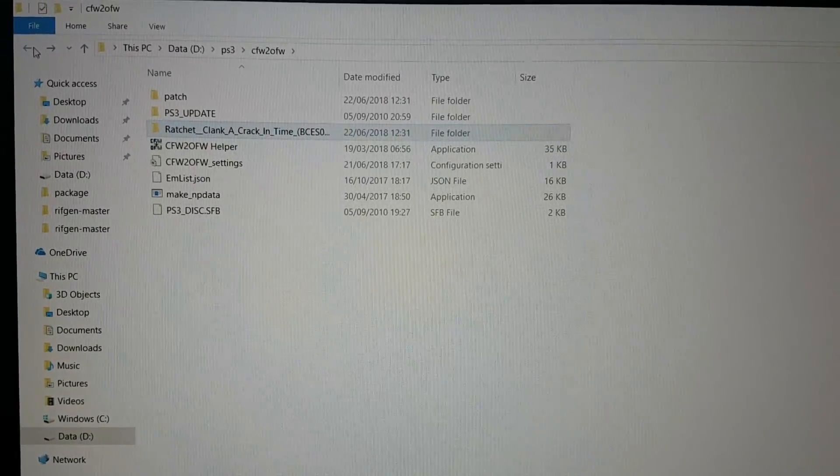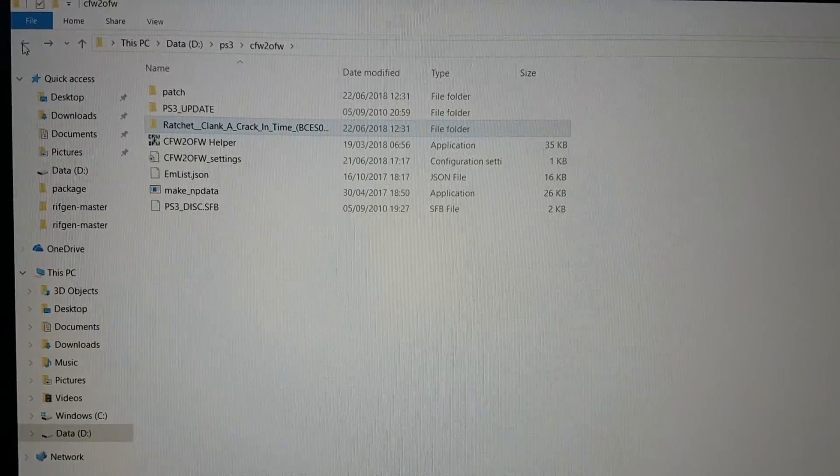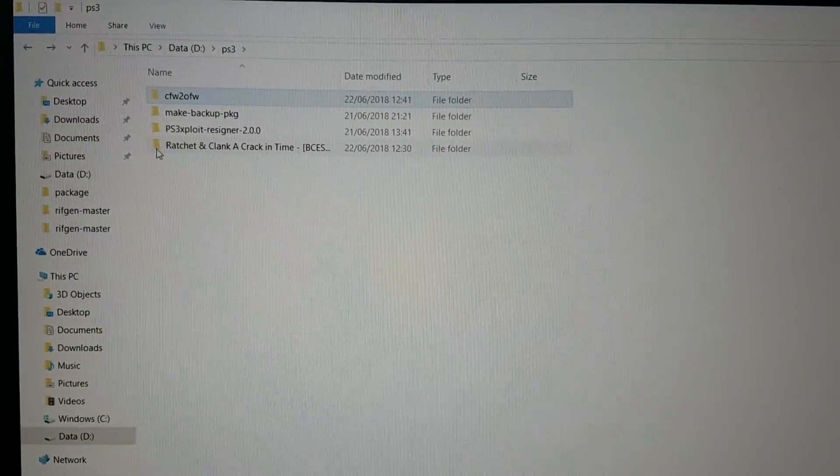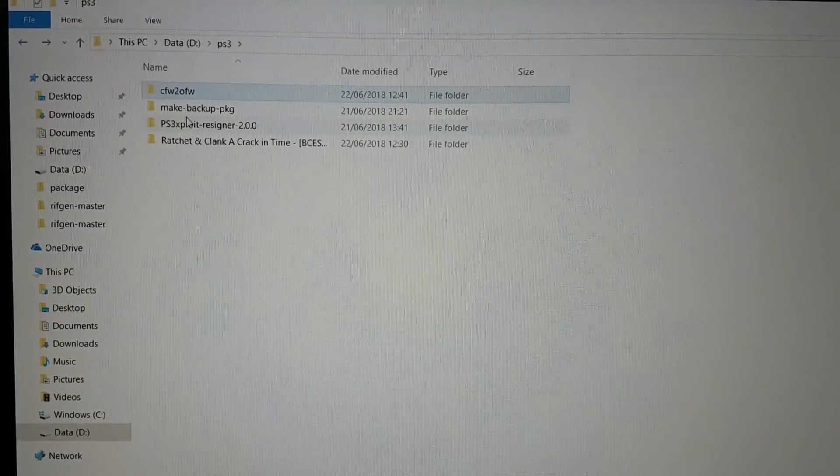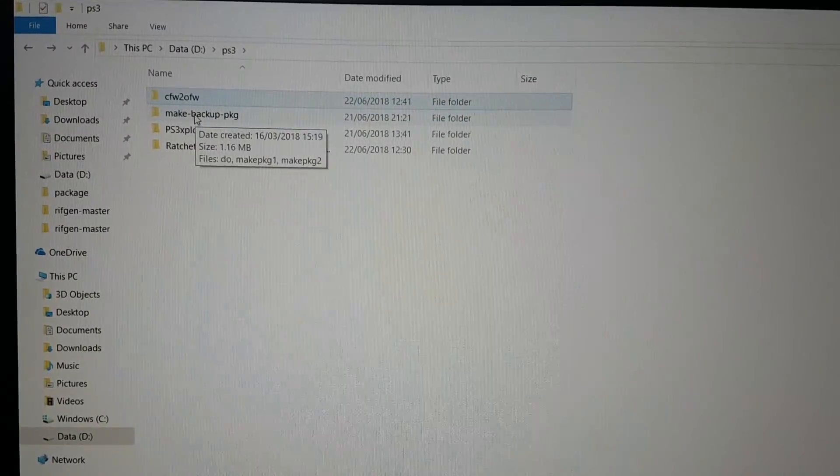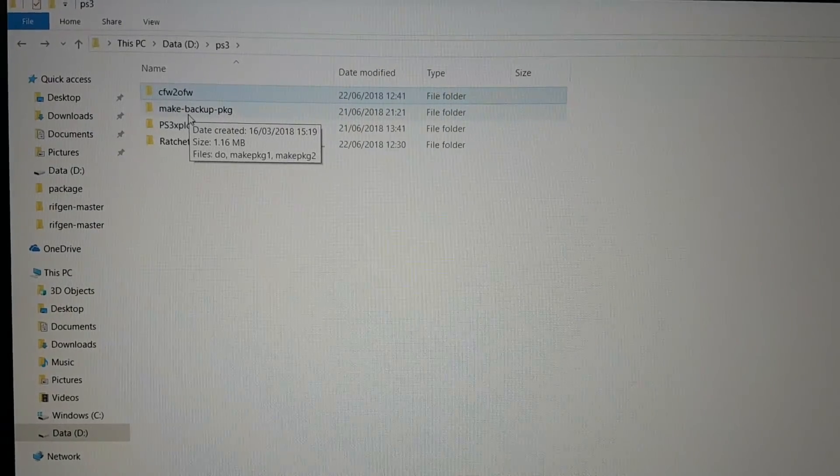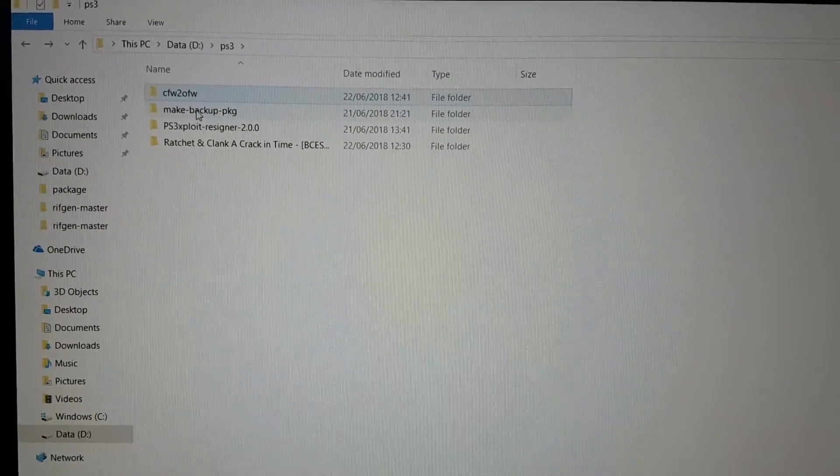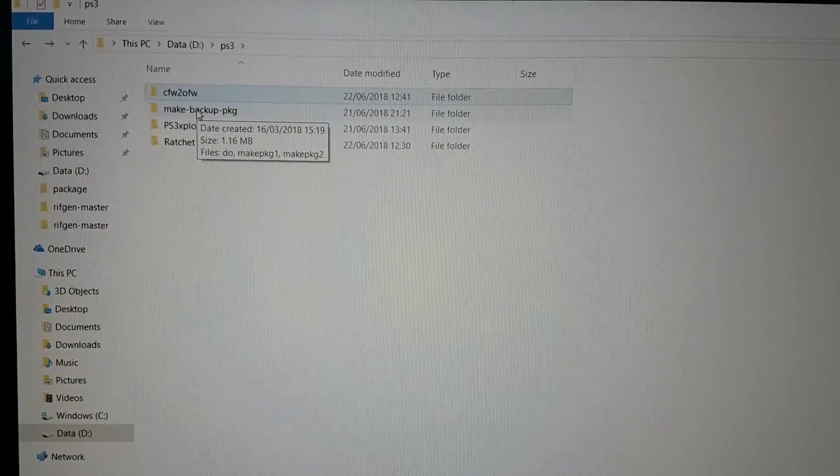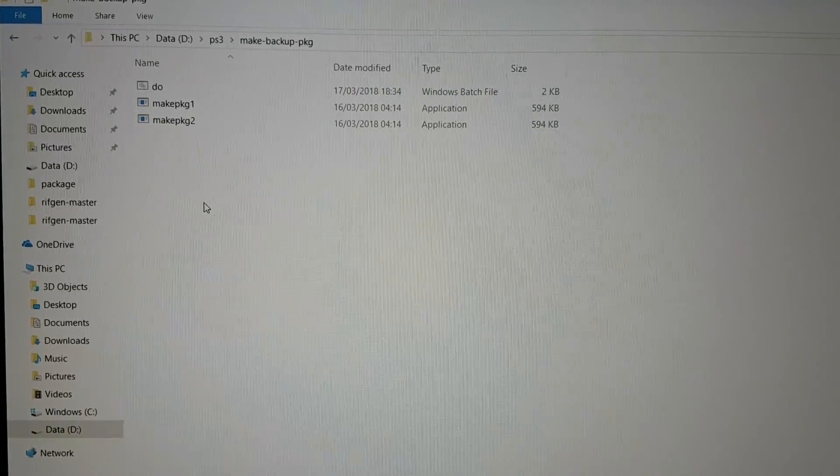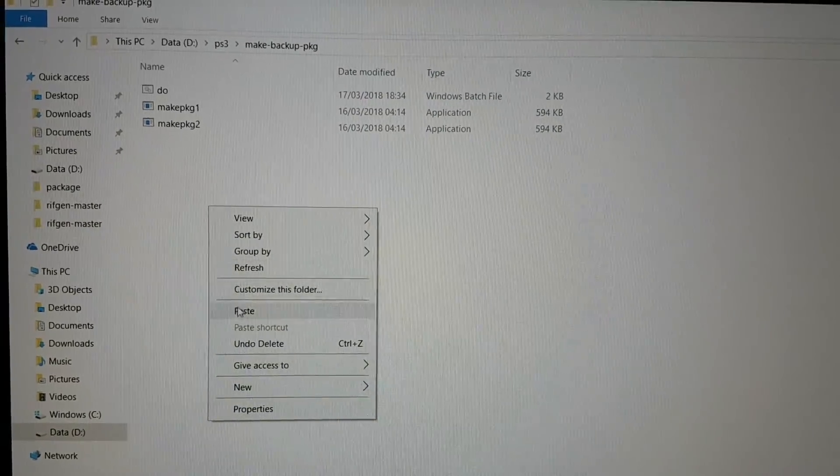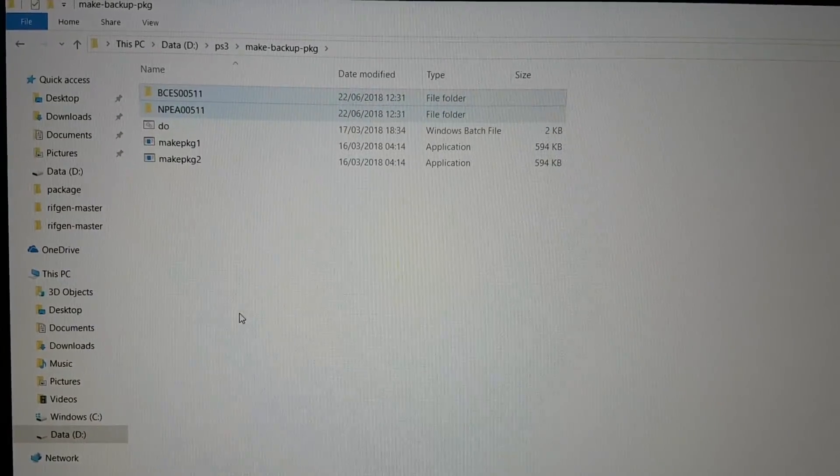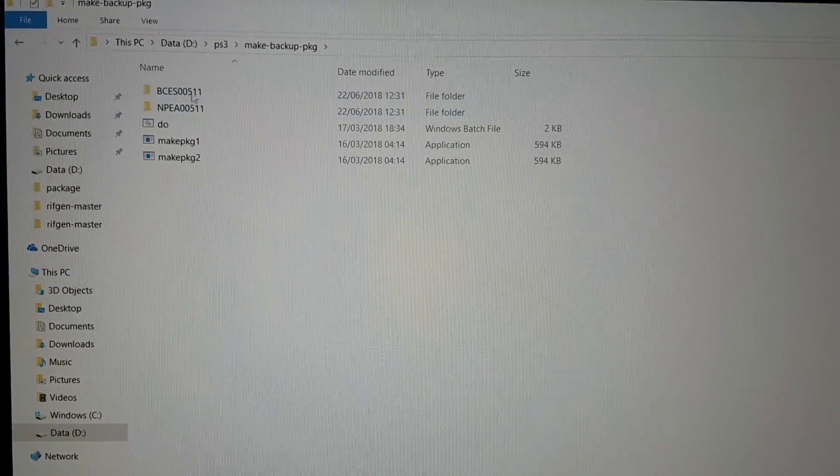And just paste this in this folder, the make backup PKG folder. Let's paste it over there. Yeah, here we go.